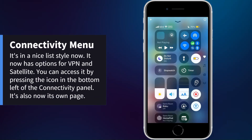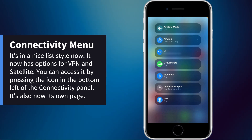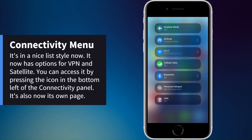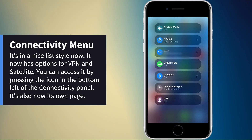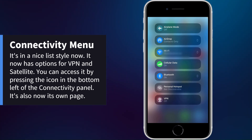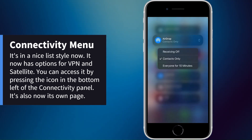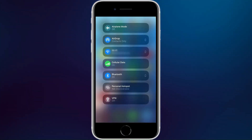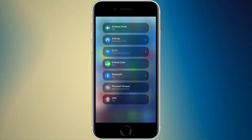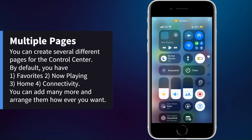Another big change is the connectivity area. Now when you go into it you have many more options, including VPN which you can toggle on and off. There are also arrows next to AirDrop, Wi-Fi, and Bluetooth, letting you know you can go in and change options like your Wi-Fi network or connected Bluetooth devices.